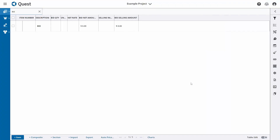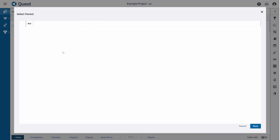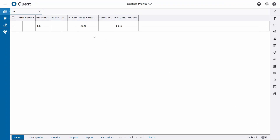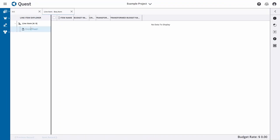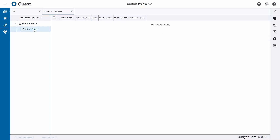Now what we need to define are the line items that we actually want to exist within this project and that we want to price. We can add items to the project estimate by clicking on Plus Item at the bottom. We can then simply say Next, and that will create a line item for us and immediately open up its editor. In the explorer, we have the line item and also a pricing sheet for that line item — the pricing sheet is where we do the cost calculations.